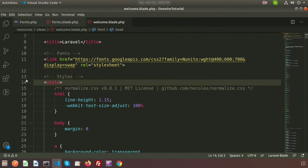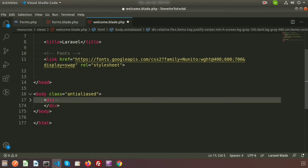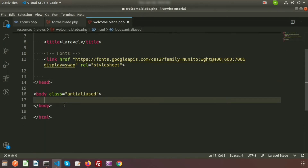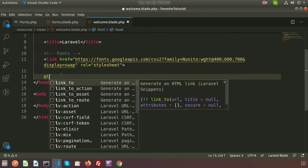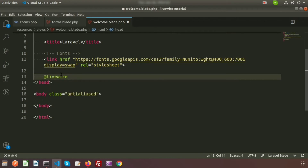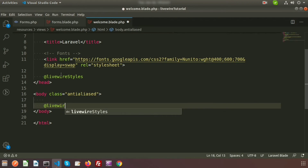I don't need the existing content, so I'm removing the styles and the div contents. First, we need to include all the Livewire styles, so write @livewireStyles — this will include all the Livewire CSS and it needs to be placed before the closing head tag. We also need to include the Livewire JavaScript, so before the closing body tag write @livewireScripts.